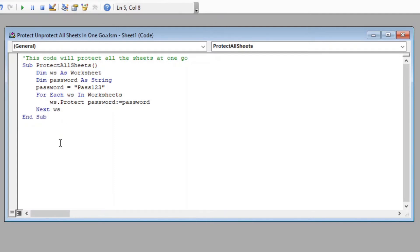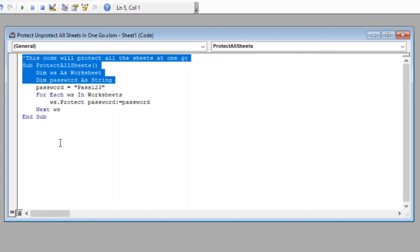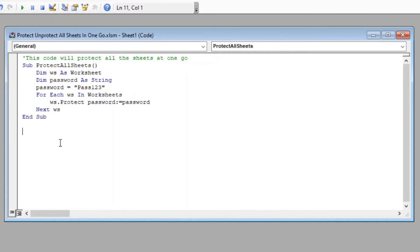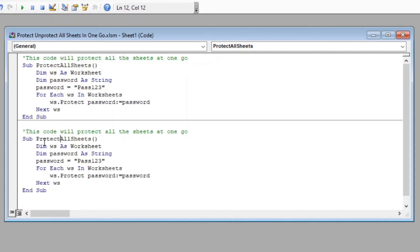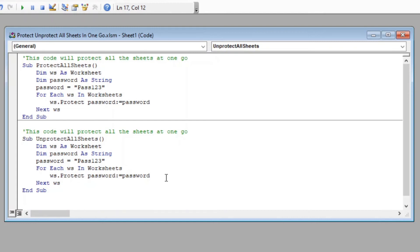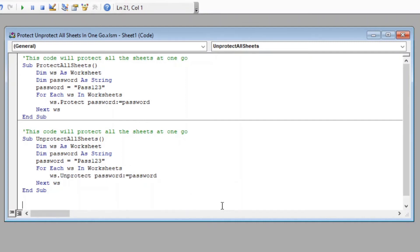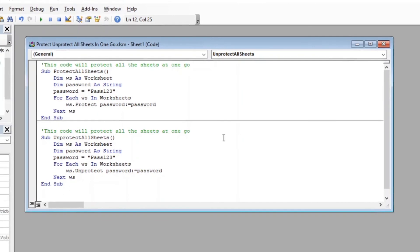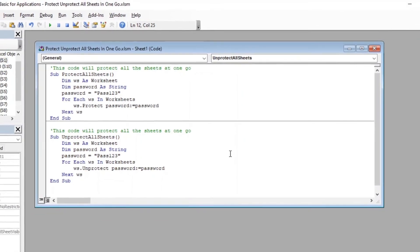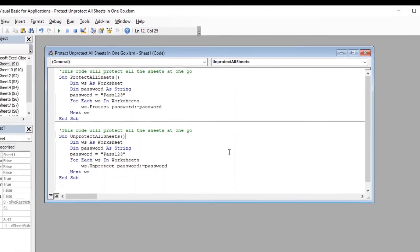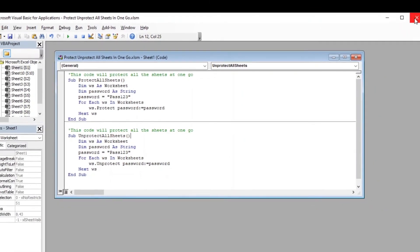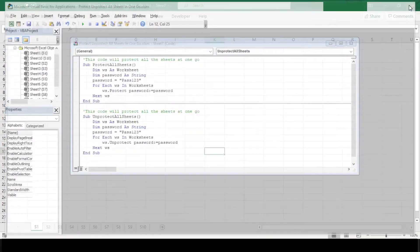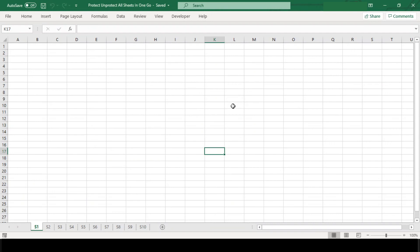Okay, now let us copy this entire code and paste it again below and modify the function name from Protect to Unprotect and change the action here from protect to unprotect. As a result of this, now we have two macro functions. One will protect all the sheets and the other will unprotect them back. Now since we are done with our code, let's close this VBE editor and return back to our Excel sheet to test our macro code.